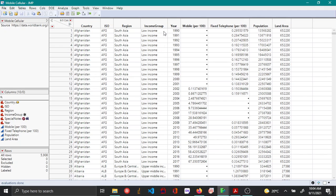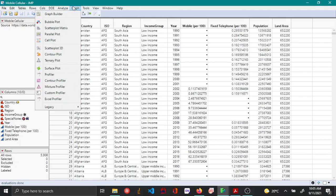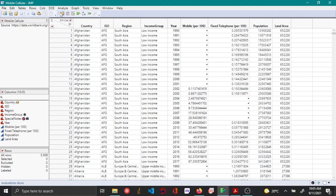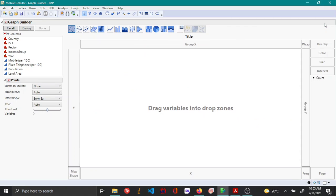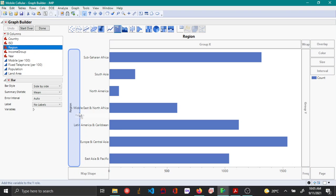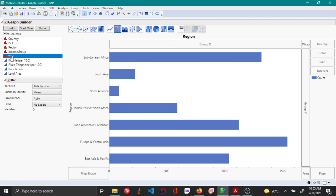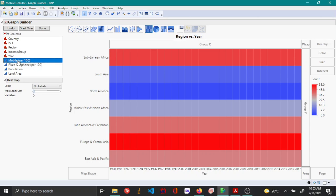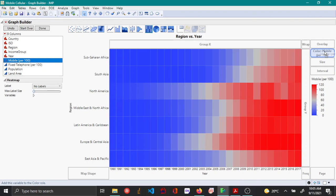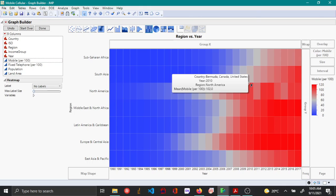The data also includes different income groups over time. To plot the heatmap, open the Graph Builder from the Graph menu. In Graph Builder, drag and drop Regions as the Y variable, Year as the X variable, and Mobile as a color variable. By default, you can see the heatmap has been plotted.